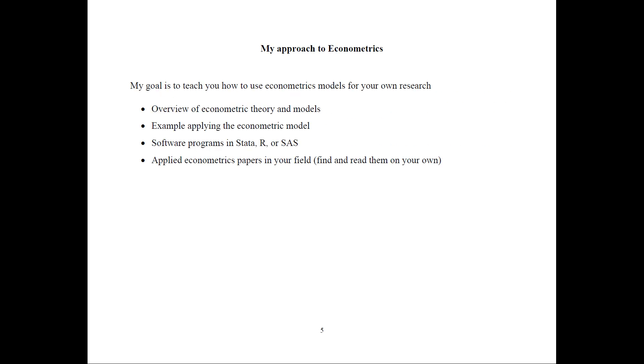My approach to Econometrics is the following. My goal is to teach you how to use Econometric models for your research. I first provide overview of the Econometric theories and models. Then I will show you examples of how to apply these models and the software programs of how to estimate these models.